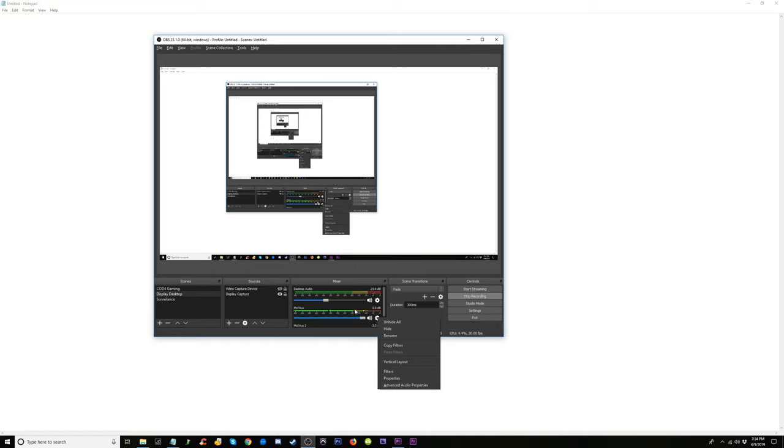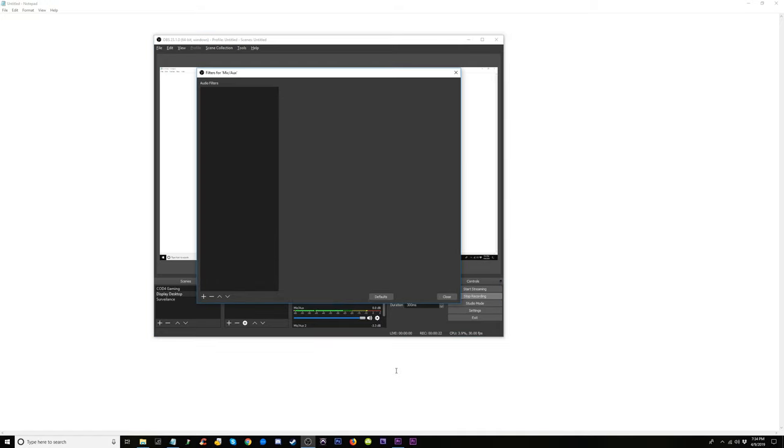So, right-click on this little gear, this is for the microphone here, filters, click it.